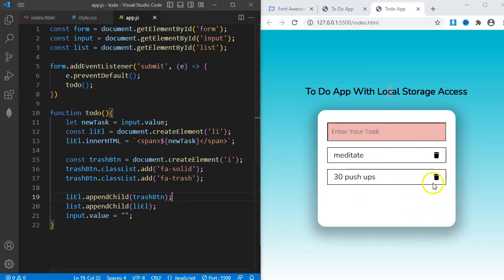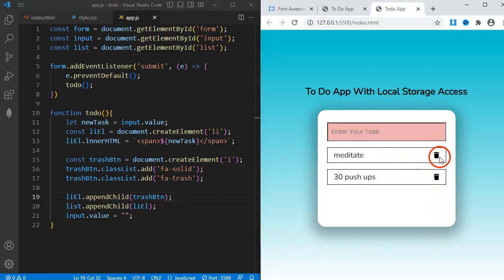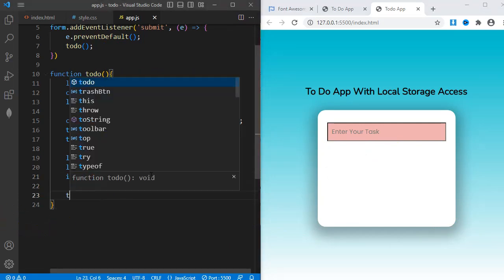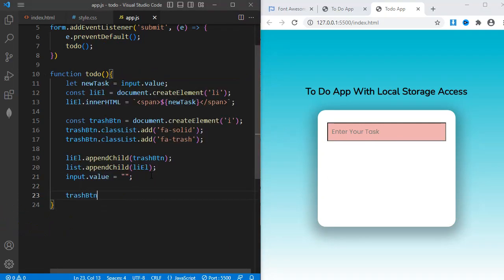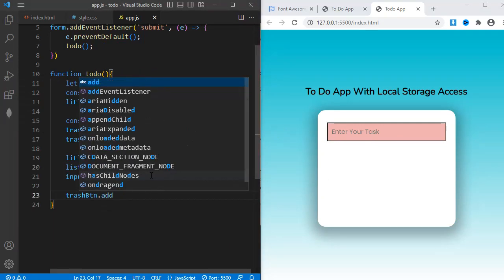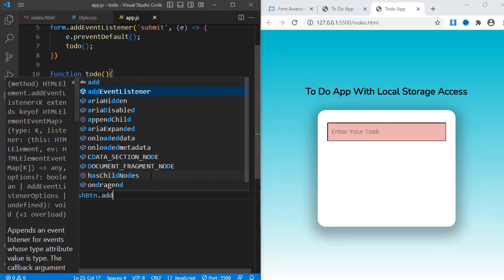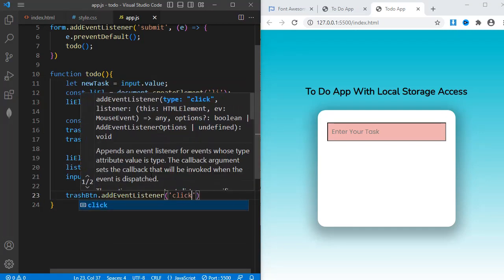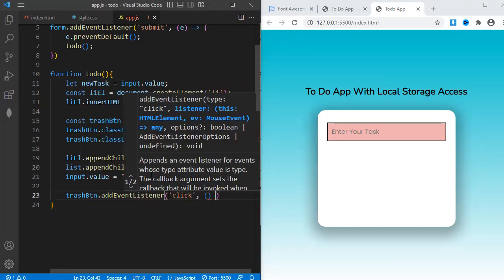At this point, I'll add functionality to the trash icon. I need the task to delete when it is clicked. Below this, I'll add trashBtn.addEventListener. Bracket opens, click. And then I'll add an arrow function.